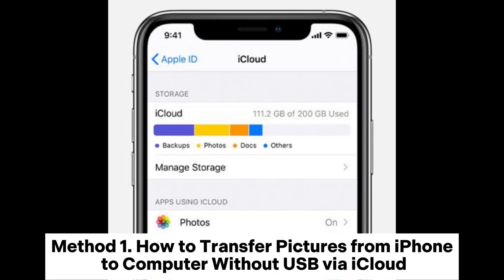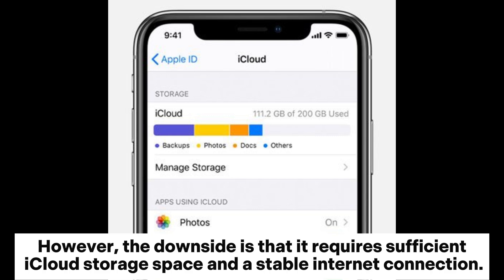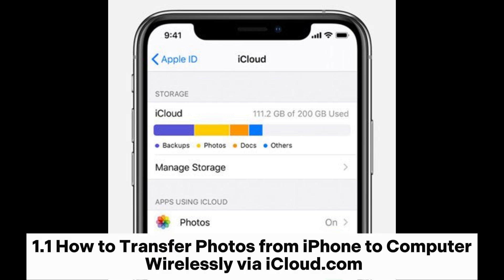Method 1: How to transfer pictures from iPhone to computer without USB via iCloud. You can upload photos from your iPhone to iCloud and then download them to your computer either through a web browser or an application. However, the downside is that it requires sufficient iCloud storage space and a stable internet connection.